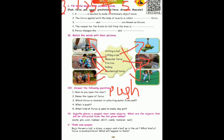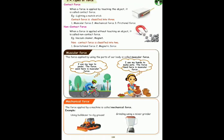Answer the following questions. First question: how do you open the door? We open the door by pushing — we apply push force. Second question: name the types of forces. Forces can be contact force and non-contact force. Contact force has three types: muscular force, mechanical force, and frictional force. Non-contact force has two types: gravitational force and magnetic force.